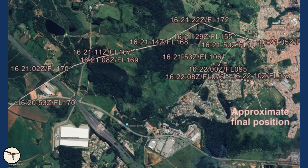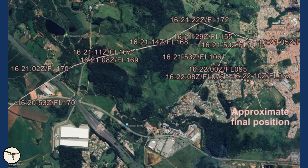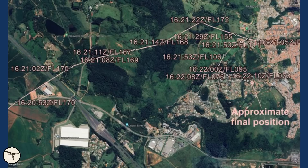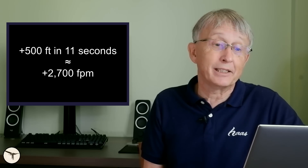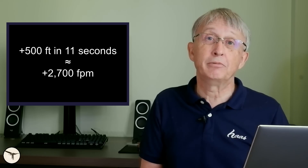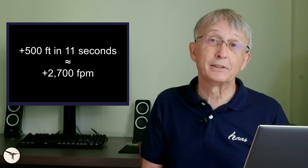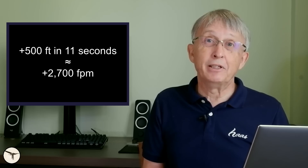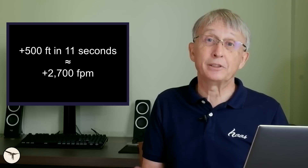ADS-B data published by Aviation Herald shows a strange flight path. At 16:21 and 2 seconds, the aircraft is at flight level 170. At 16:21 and 11 seconds, it has descended to flight level 167. At 16:21 and 22 seconds, it has climbed to flight level 172 — that is 500 feet in 11 seconds, giving an average rate of climb of 2,700 feet per minute. The ATR cannot climb steadily at that rate, so that means it lost speed.